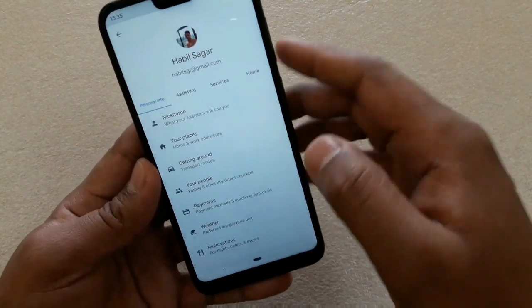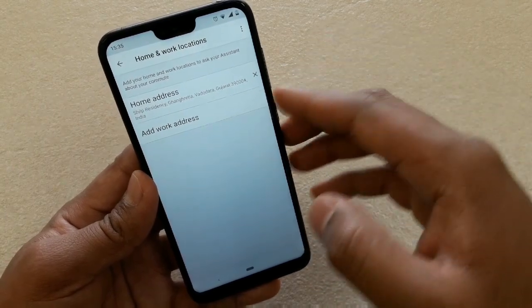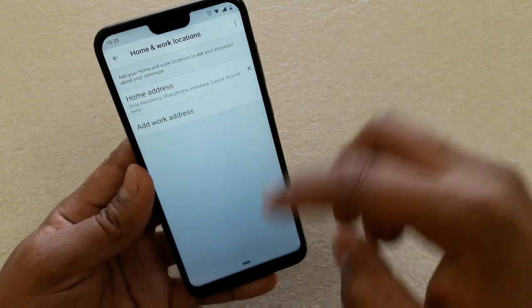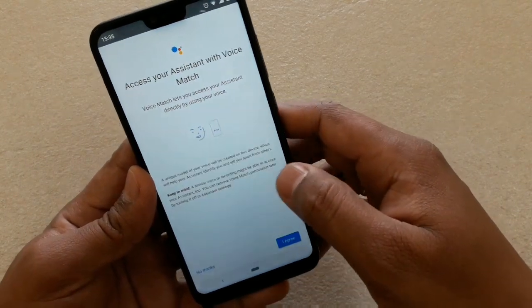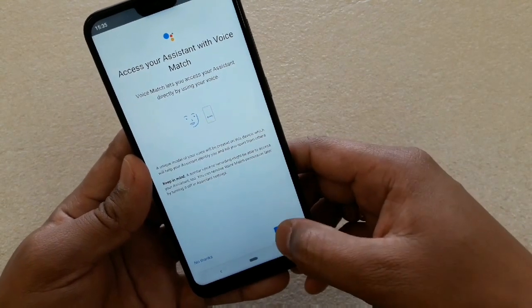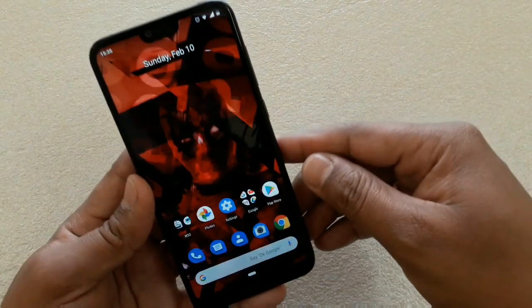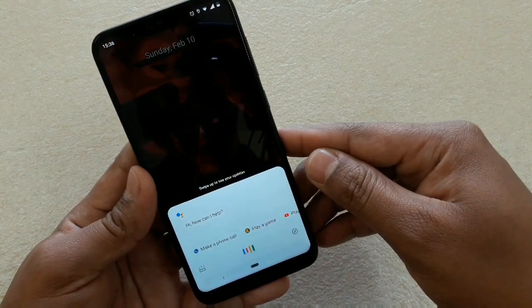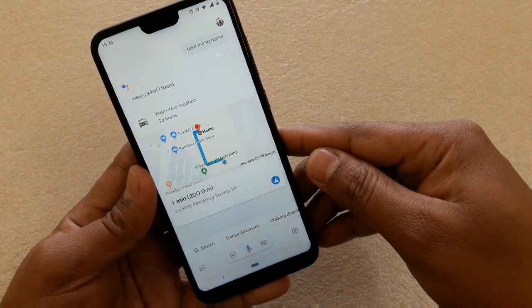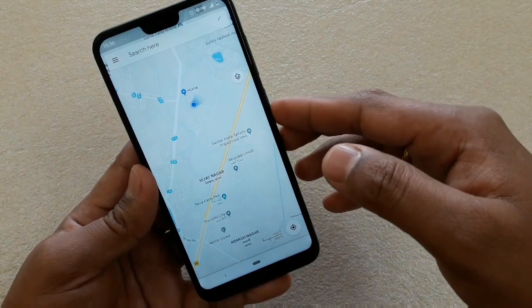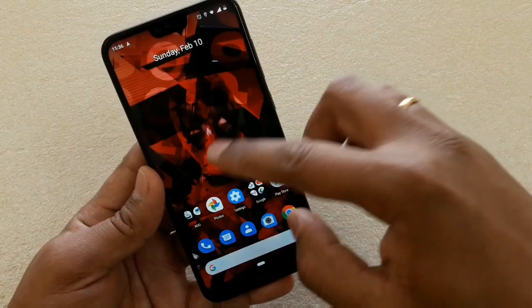Next is Your Places, which is a really helpful option. Google Assistant will remember your address. If you've set your home address, you can say 'Okay Google, take me home' and it will start Maps and show you the route to your home because the address is already set there. It's a really cool feature.